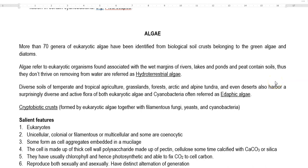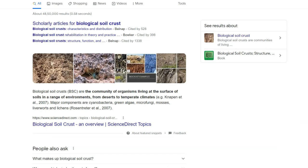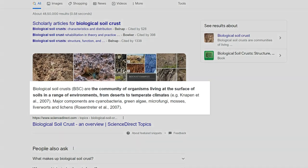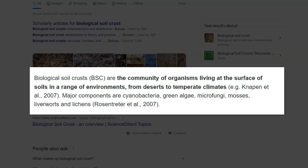In this screencast video lecture, we are going to see about the importance of algae in the soil system. More than 50 genera of eukaryotic algae have been commonly identified in the biological soil crust. Biological soil crust refers to a community of organisms living at the surface of the soil in a range of environments, from deserts to temperate climates.